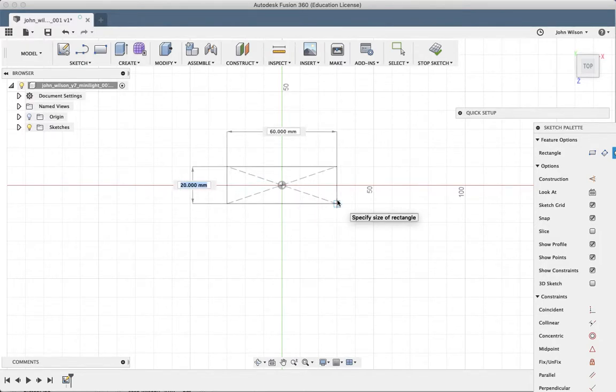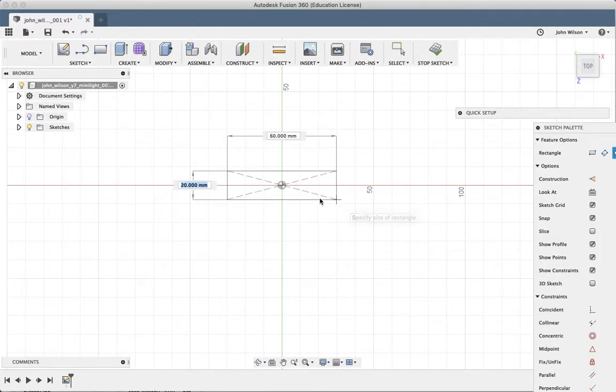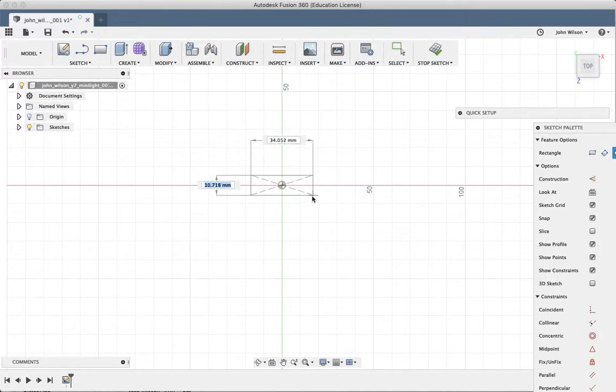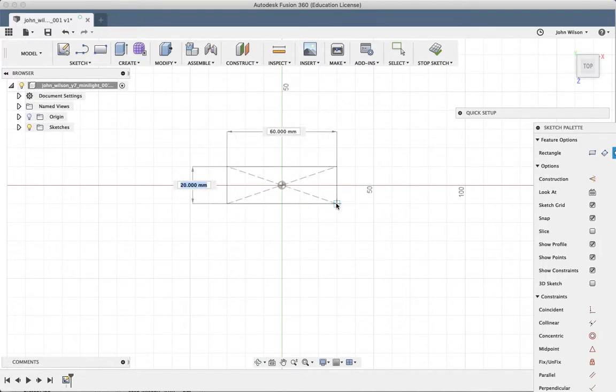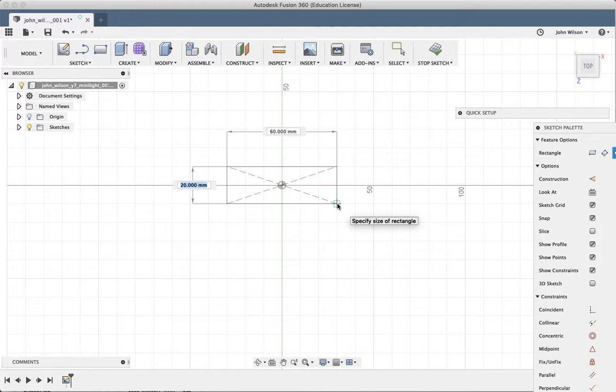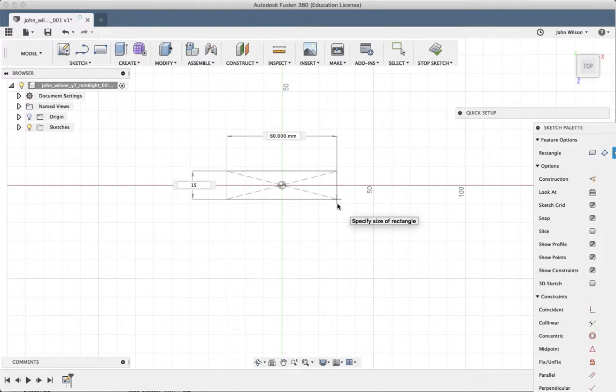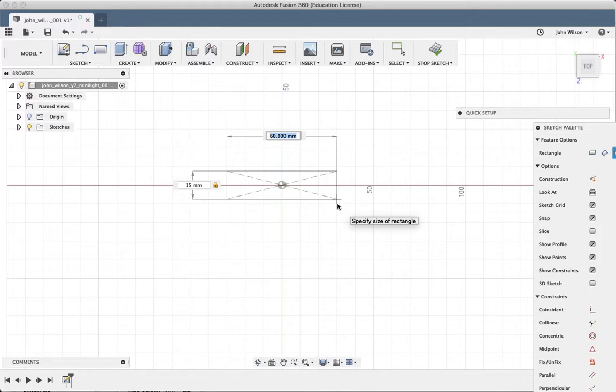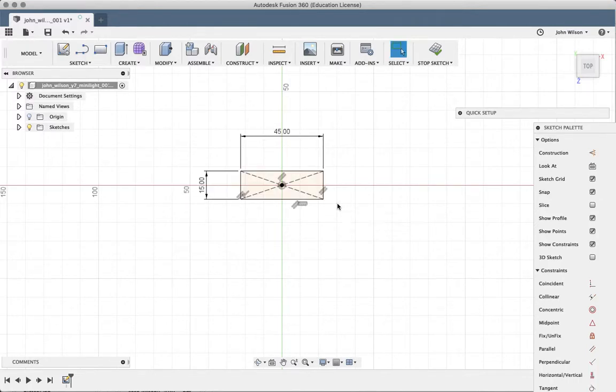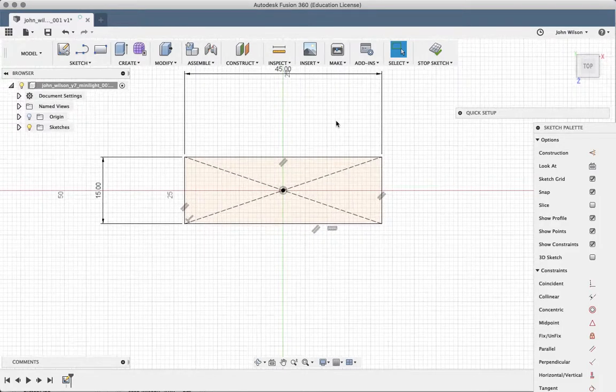Now I can type the size in if I know what size I want this to be. You can see I've got two dimension boxes. One is saying 20 millimeters. It's highlighted in blue, and that indicates that that's the active one. So if I just type on the keyboard 15, it's going to drop that down to 15. And if I press tab, it's going to jump across to the other one. Let's say I want that to be 45, for example. Okay, then I can press enter, and it's going to lock that in place for me.